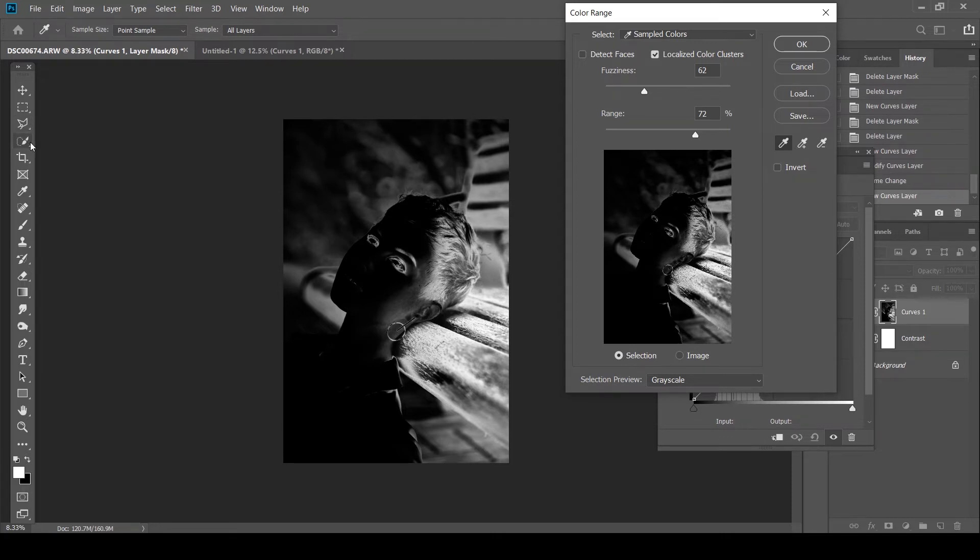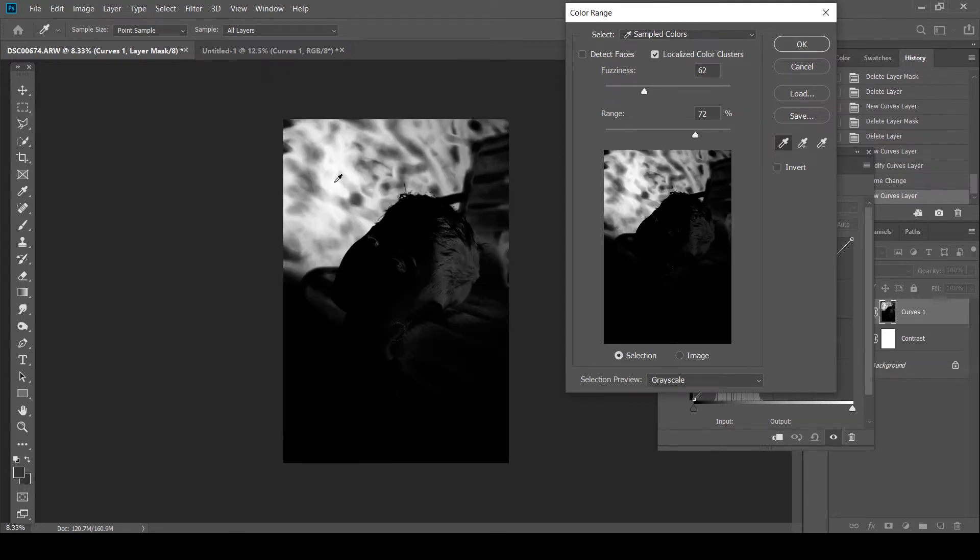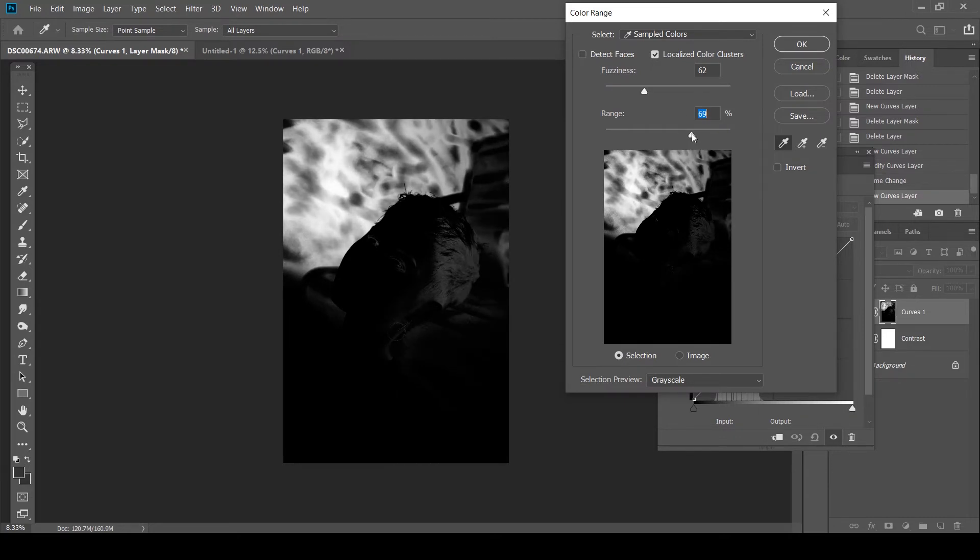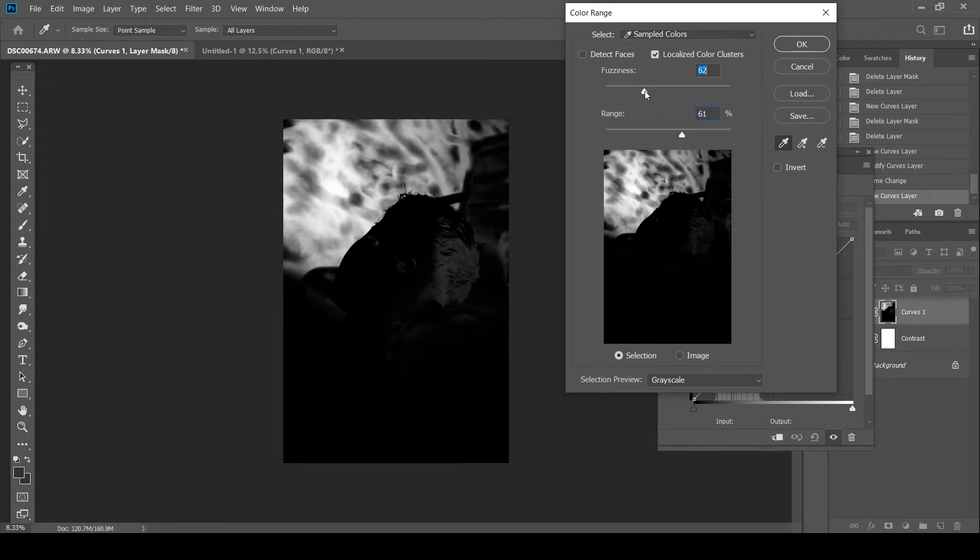Unlike the quick selection which kind of selects everything. But you will get what I mean. So I'm going to click the greens over here. That looks good. I'm just going to bring the range down. A little bit of the fuzziness down. And that looks good.